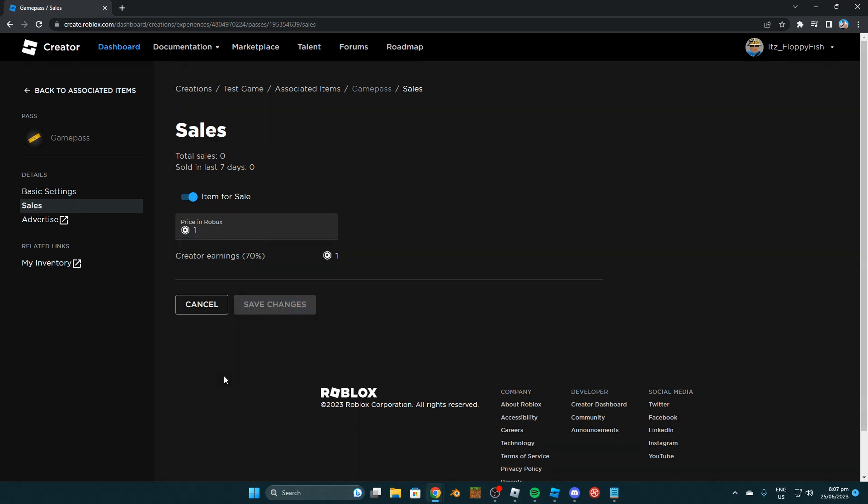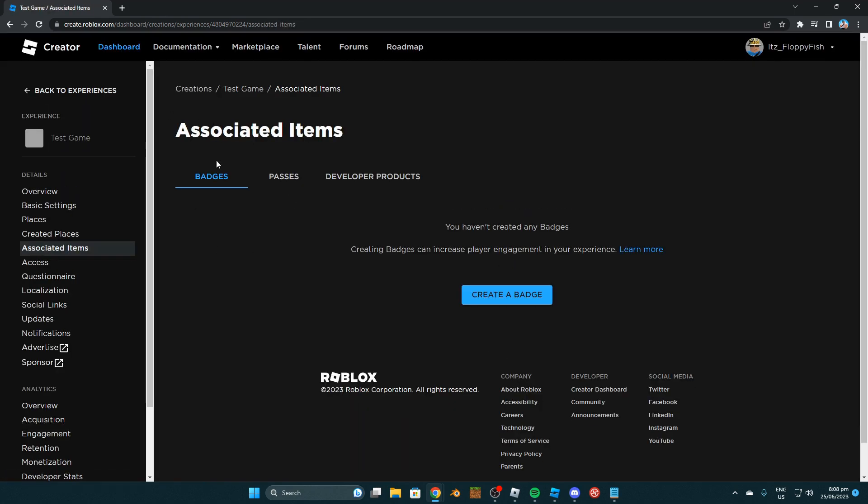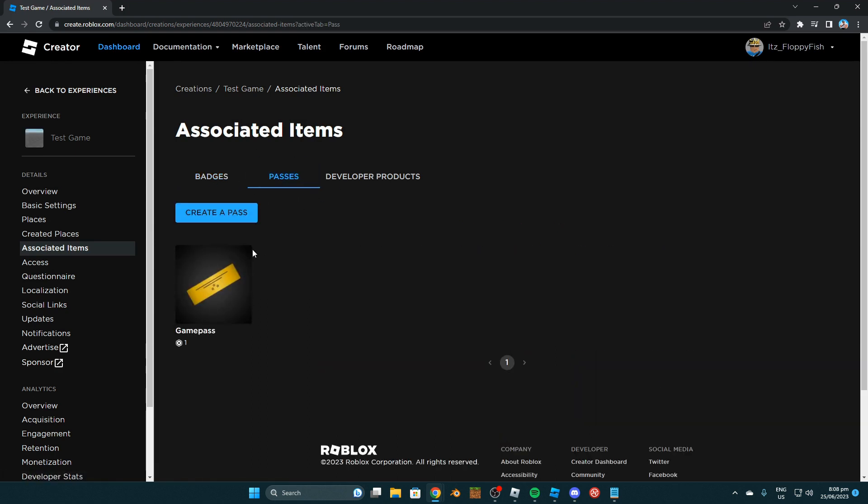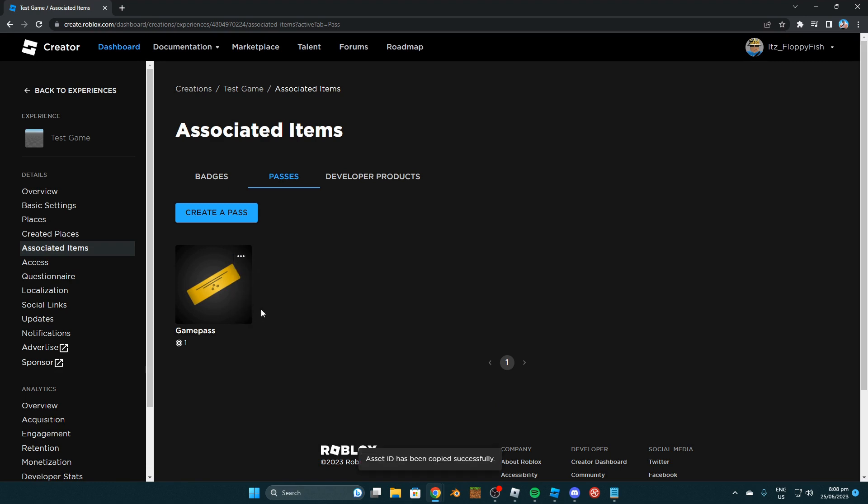So now that you've finished adjusting your Game Pass you want to click on back to associated items and then this will take us back to all our items that are inside the game like badges, passes and developer products. We want to click on our passes again and then you want to click on the three dots here by our Game Pass which we are using and we want to click copy asset ID and then we want to take that back to Roblox Studio and replace the previous ID and paste in our new Game Pass ID.